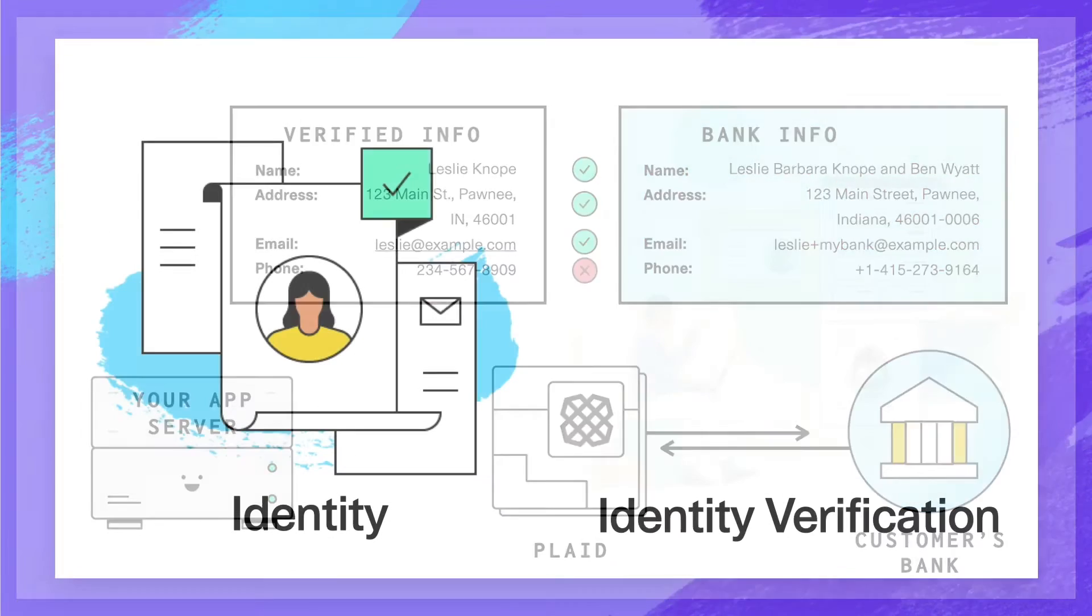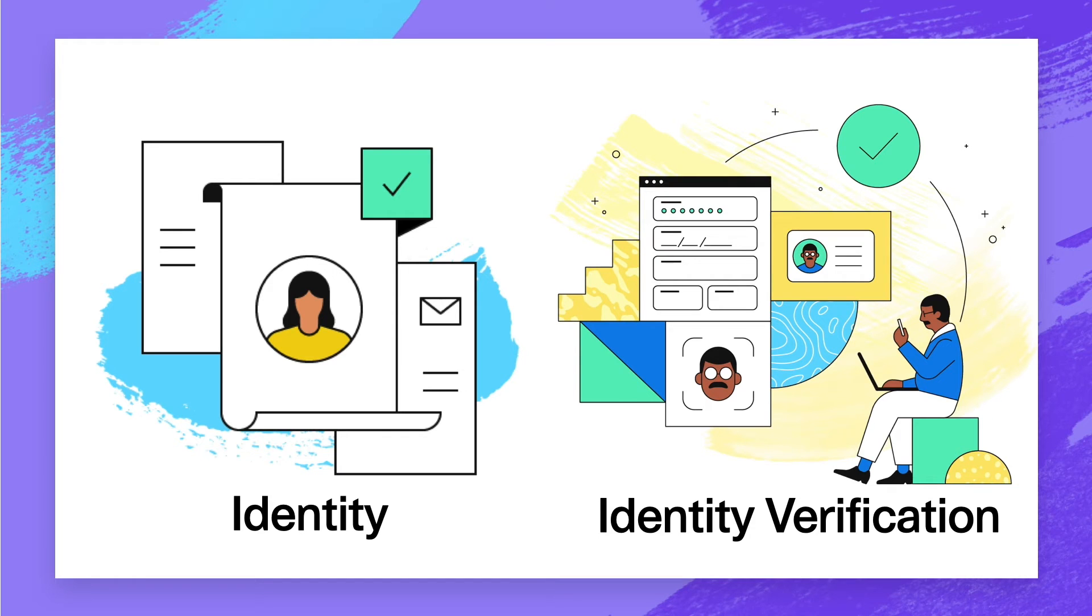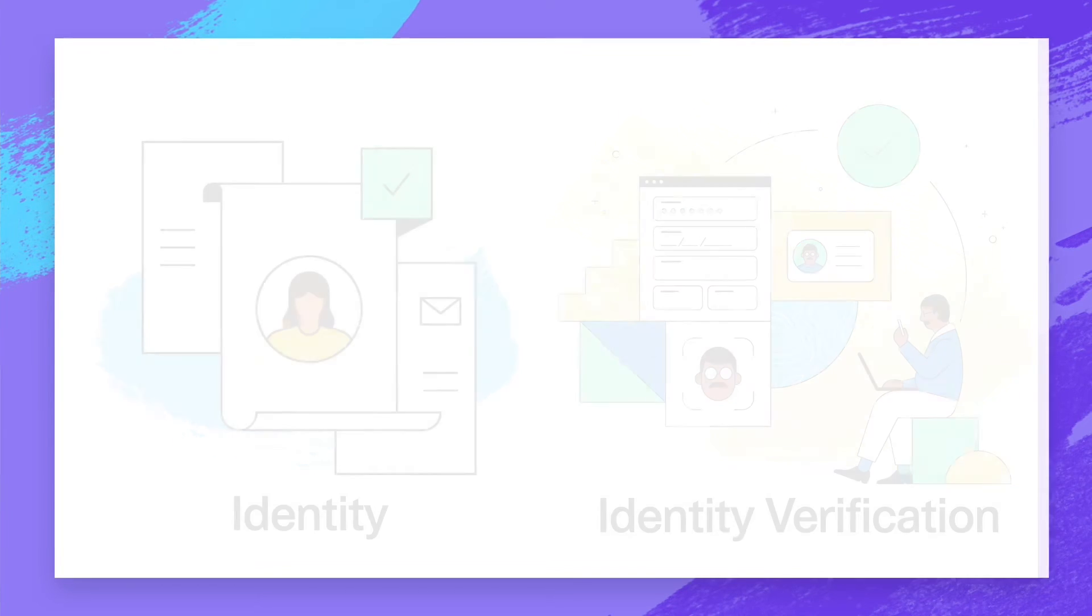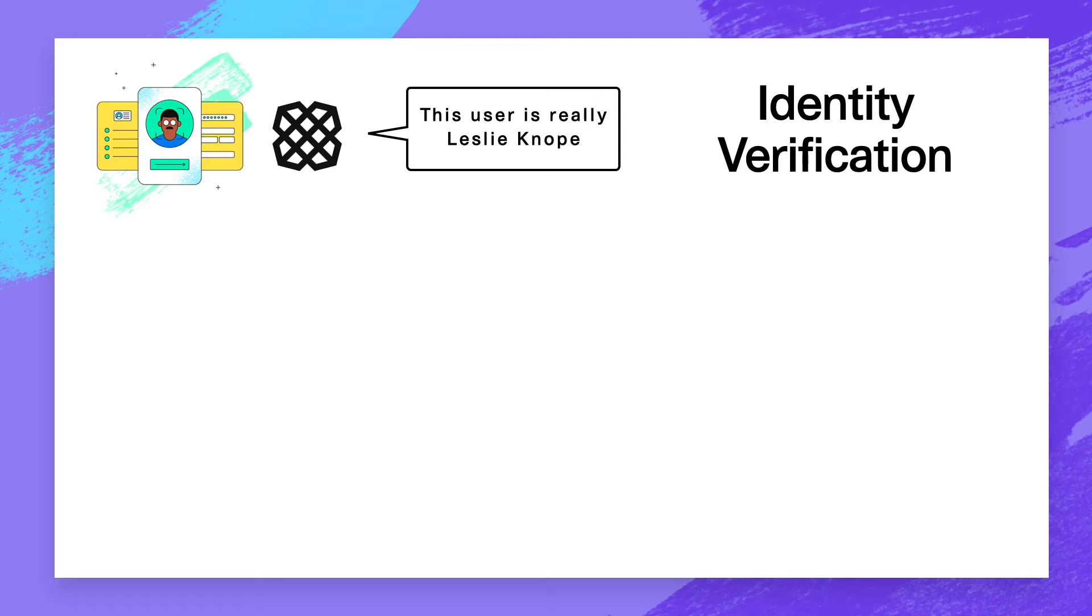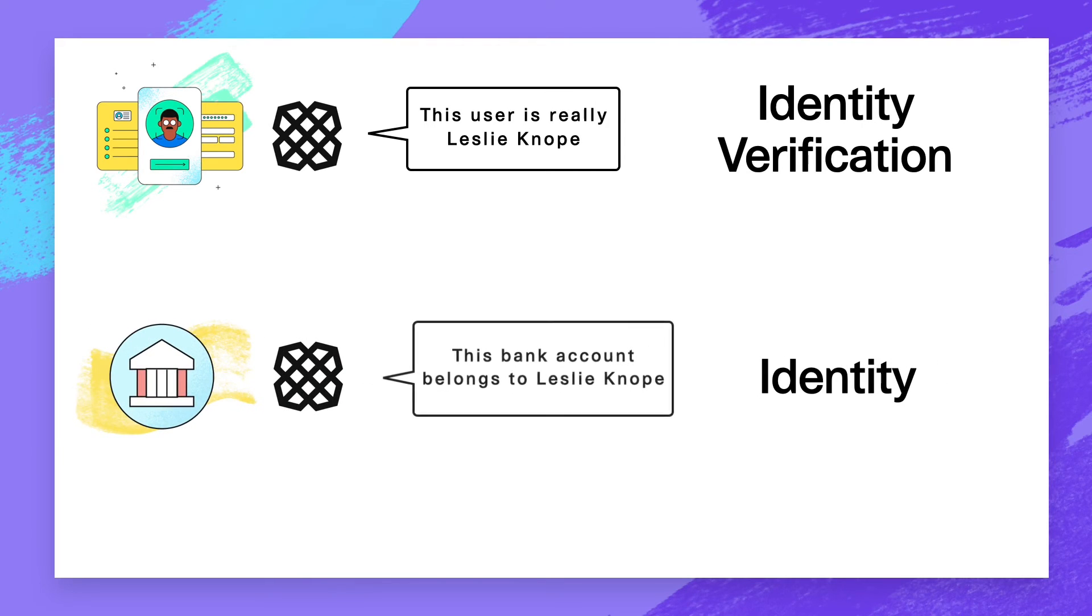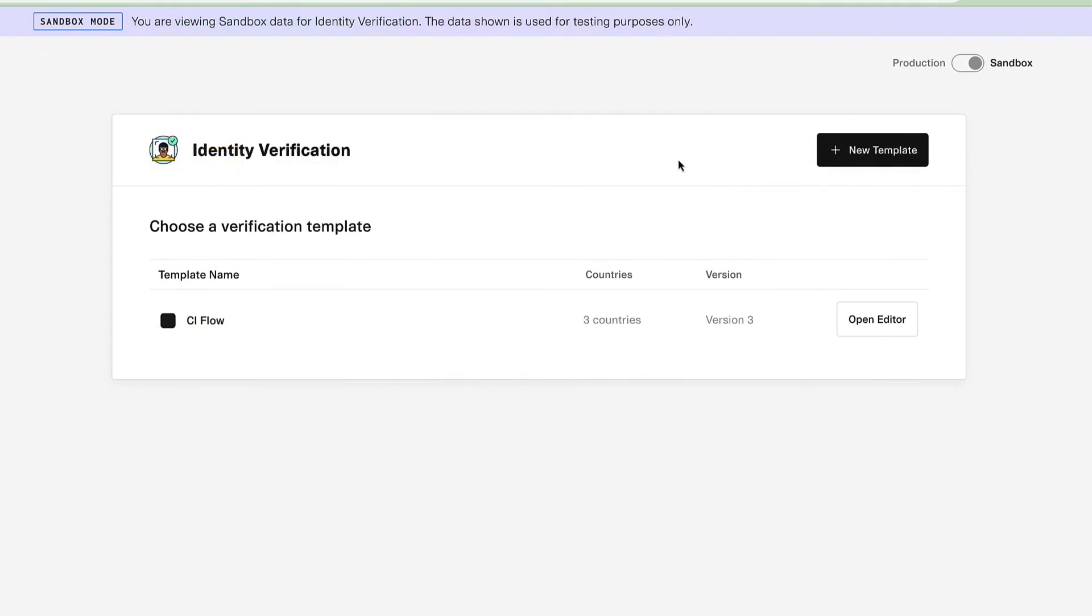If you use Plaid Identity Verification, integration with Identity Match is even easier. Identity Verification verifies that a user is who they say they are, using methods like SMS verification and public records. Identity matches a user's information against the ownership details on a linked bank account.